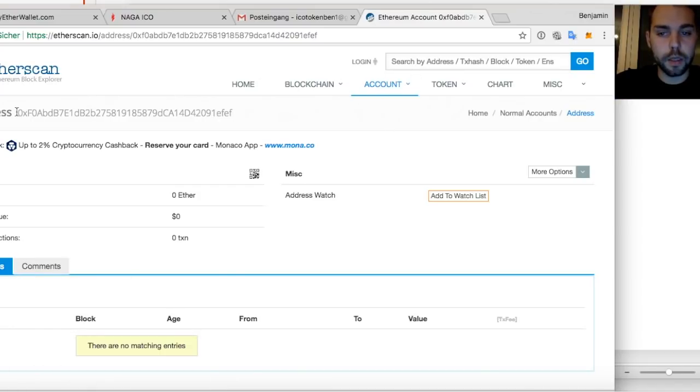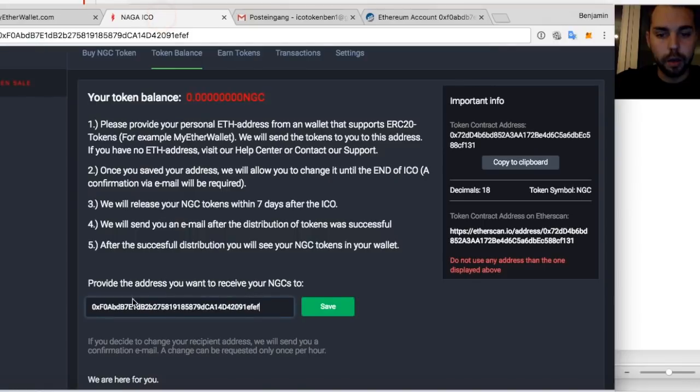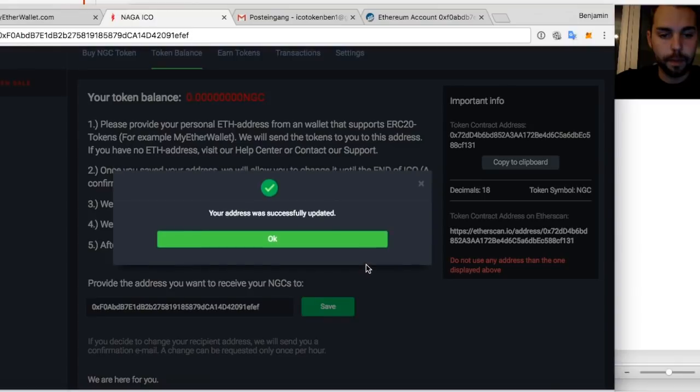You have your address here and also in the link. So this is basically when I copy it, this address that I have to enter. So I'll save it.